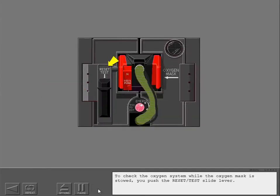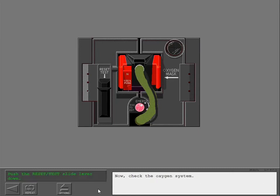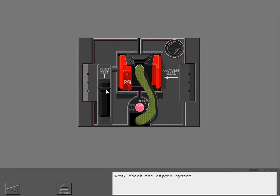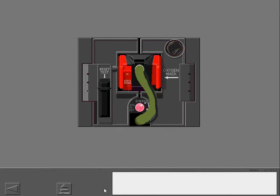To check the oxygen system while the oxygen mask is stowed, you push the reset test slide lever. When you push the slide lever, you hear the flow of oxygen and see the yellow cross in the indicator window. Now check the oxygen system. The sound of oxygen and the yellow cross show that the system operates correctly.